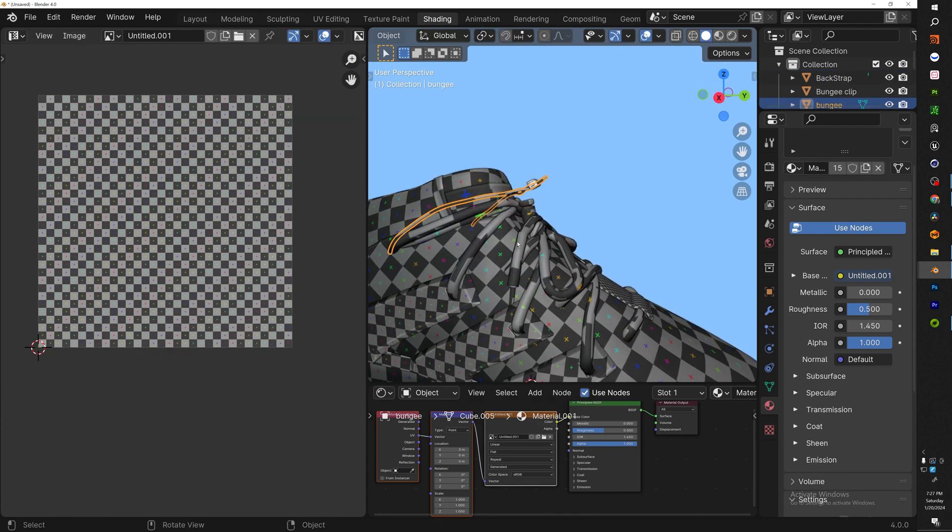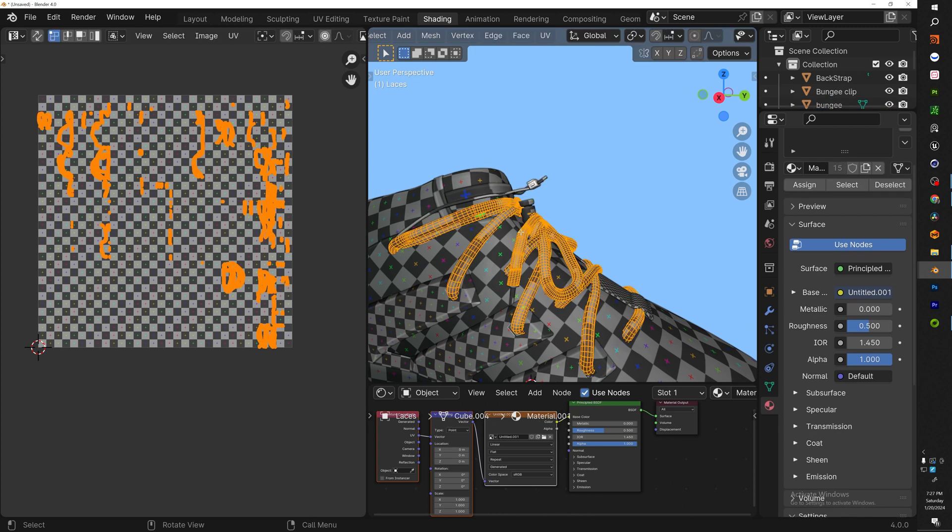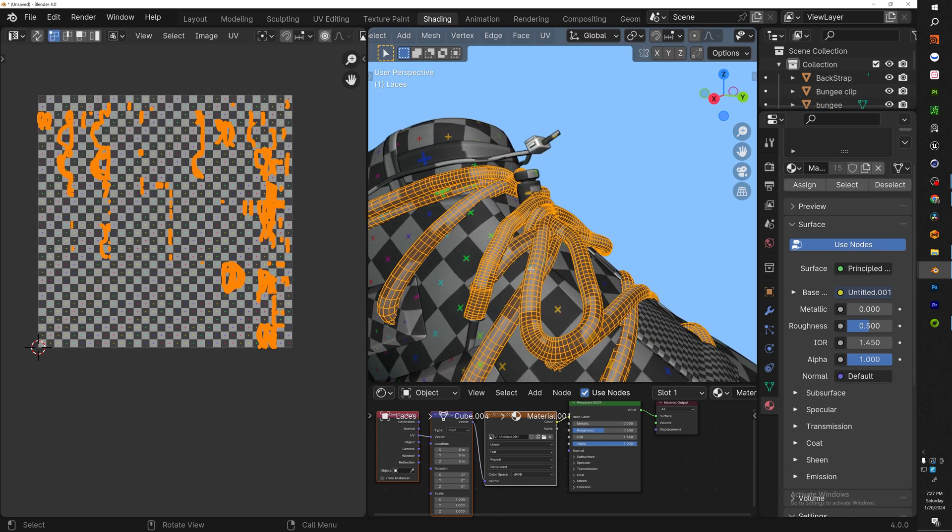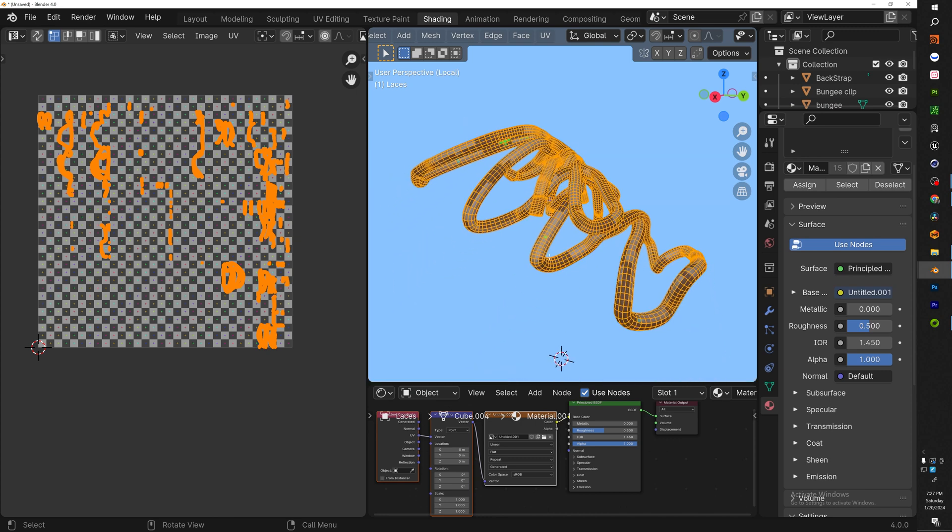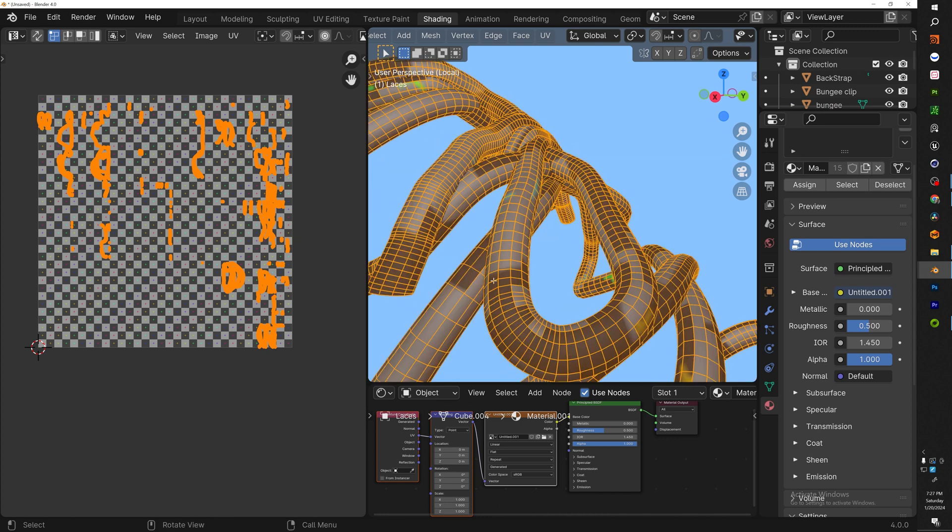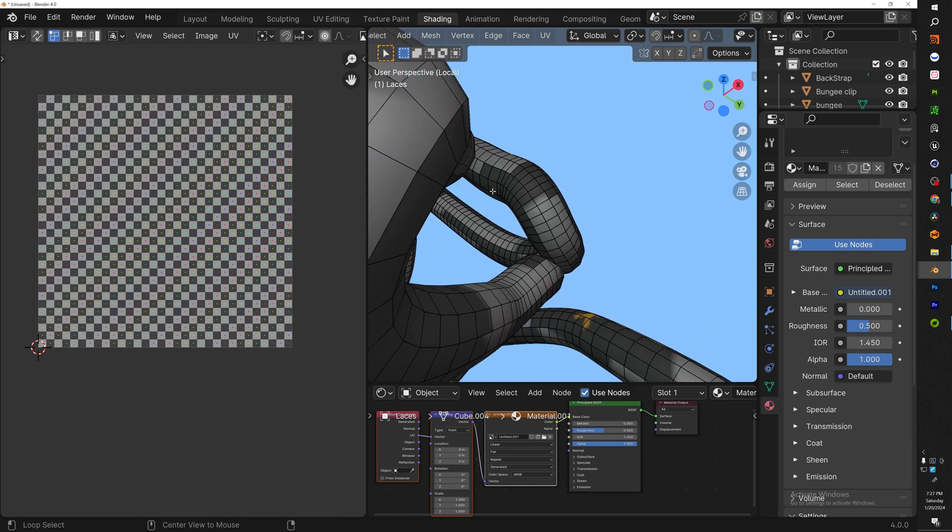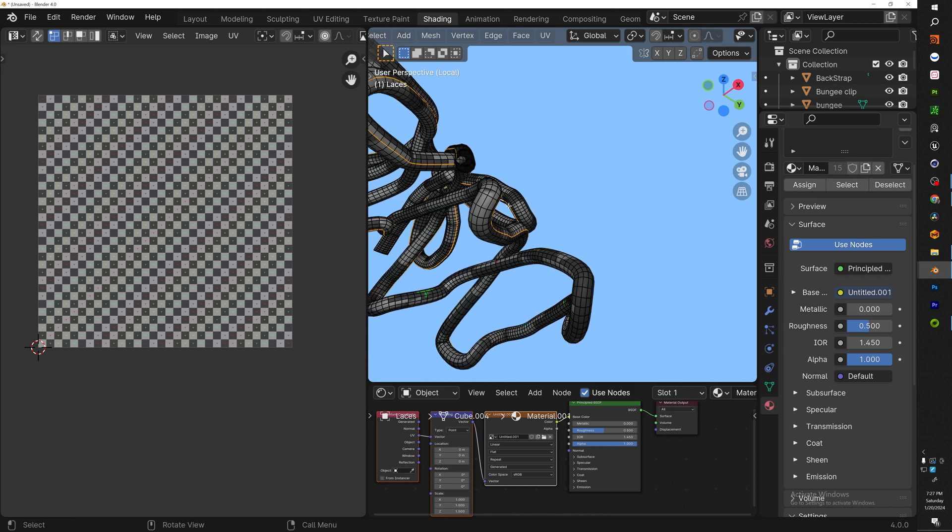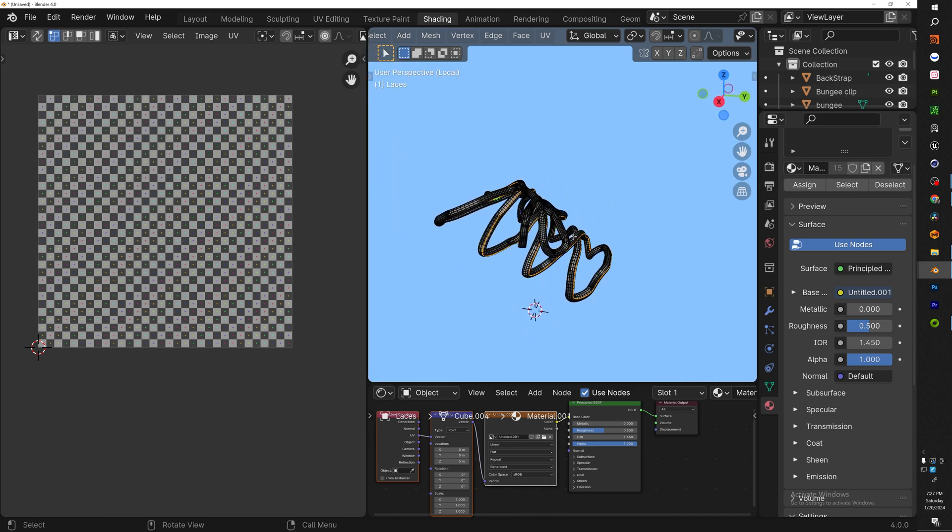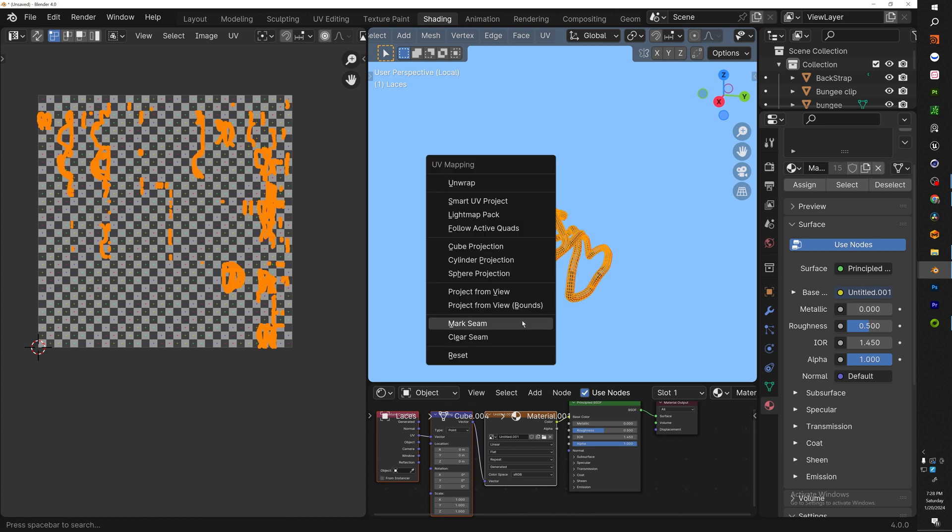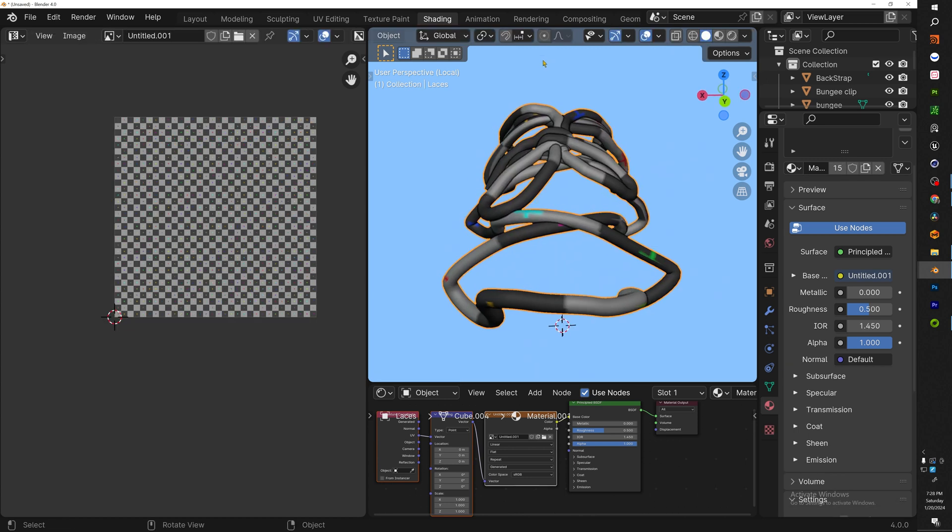Alright, so now to the laces. Now the way I worked around the laces was a little bit tricky, but let me show you guys how I did that. So first thing you want to do is let's go ahead and isolate that, and then you want to select on the bottom faces right here, boom. So that's going to select all of them, and then you want to hit U, mark seams, A, U, unwrap.